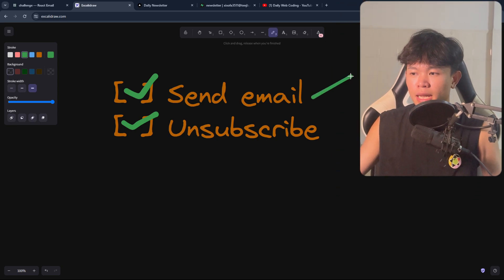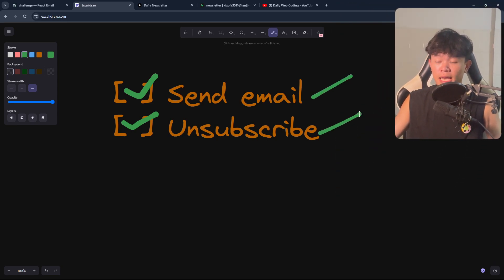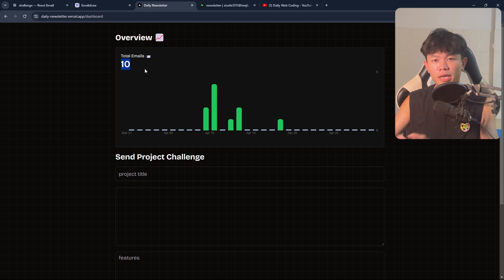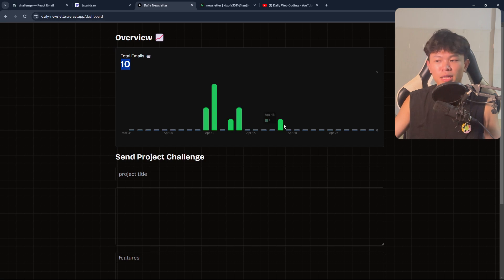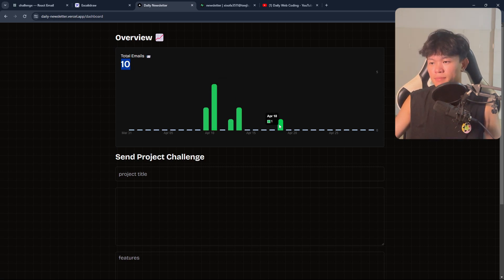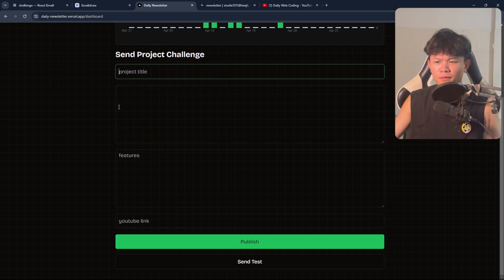The first feature is sending an email and the second is unsubscribe. To send an email, I go into the dashboard. All the data here is real — we fetch it from the database and display a chart. For example, April 4 we have four subscribers and April 1 we have one. The send email form is right here.